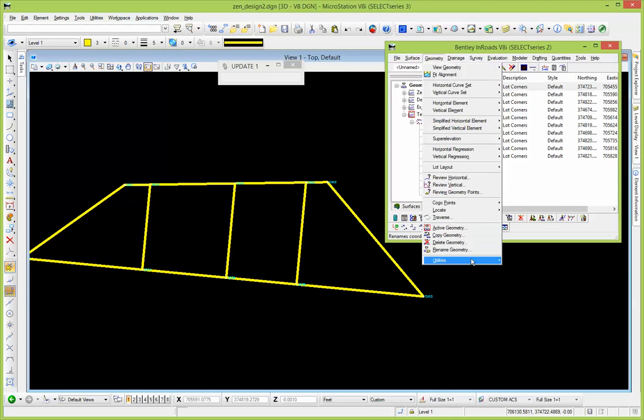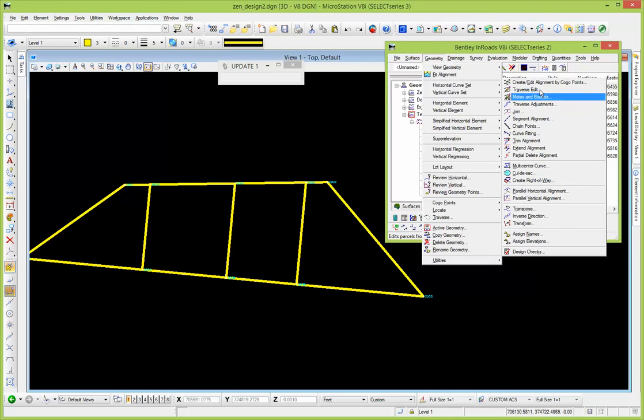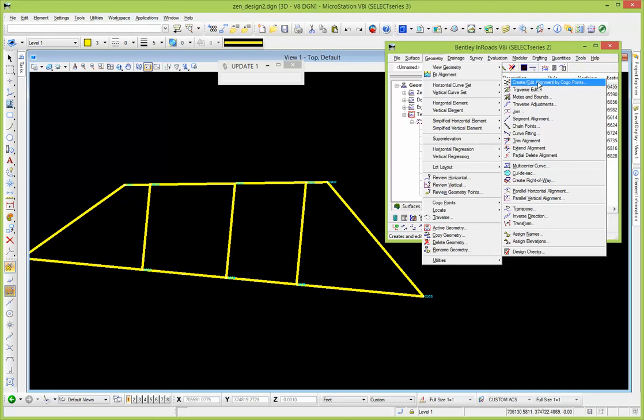From there you could go ahead and go to create an alignment by Cogo points if you want to create those lots or those shapes and get the bearings and distances annotated on there. The numbering wasn't quite sequential enough for you because it's really going to import and assign numbers based on the graphic, the order that it was drawn in, whichever lines were drawn.